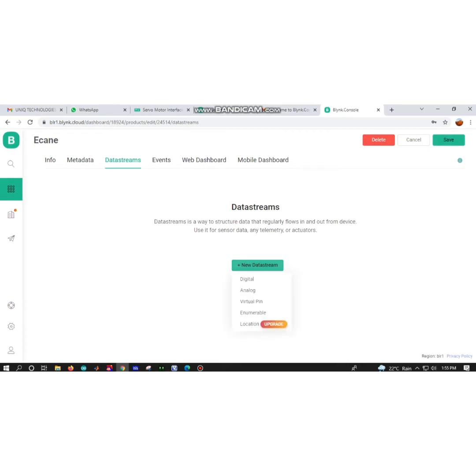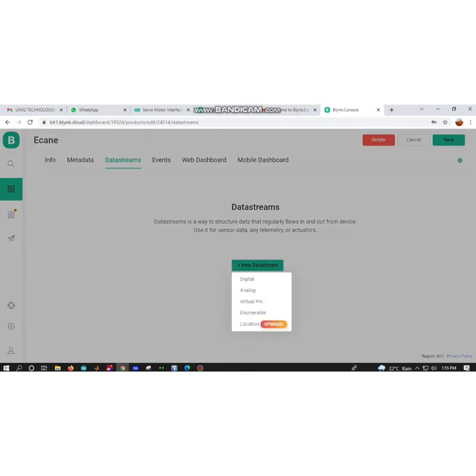After giving all your parameters, click on save. Next, we are not going to change any data in metadata. We have to create the data stream alone.